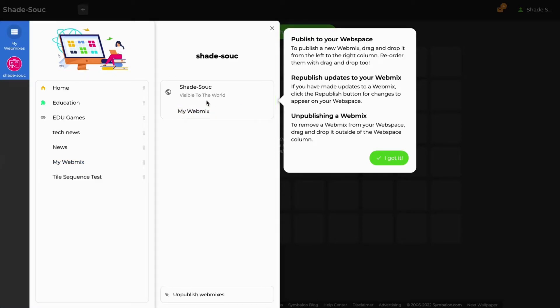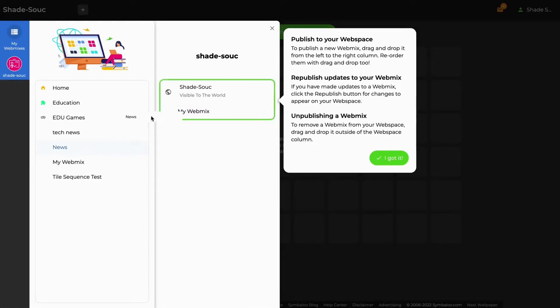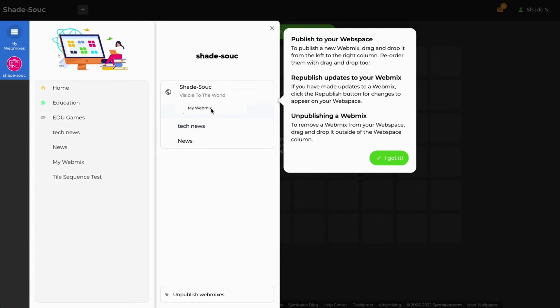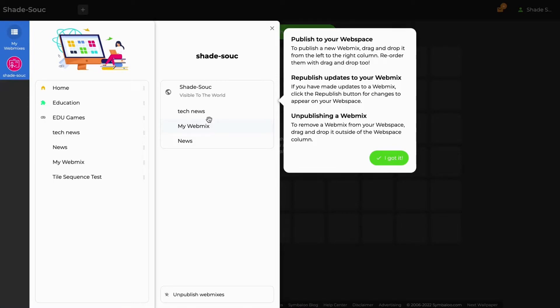When you do this, you will notice that the webmix you dragged over is now within your webspace column. If you add multiple webmixes, you can drag them within the column to set your preferred order. This will reflect the order of the webmix tabs that will be shown on your webspace.